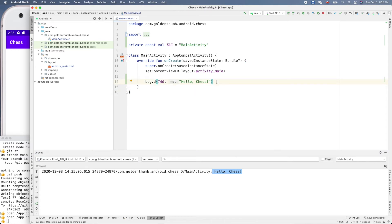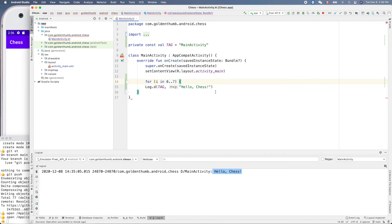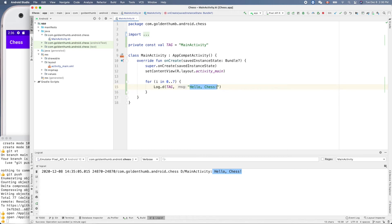What about a for loop? So a for loop looks like this: for i in 0..9 — we use the range syntax with dot dot.